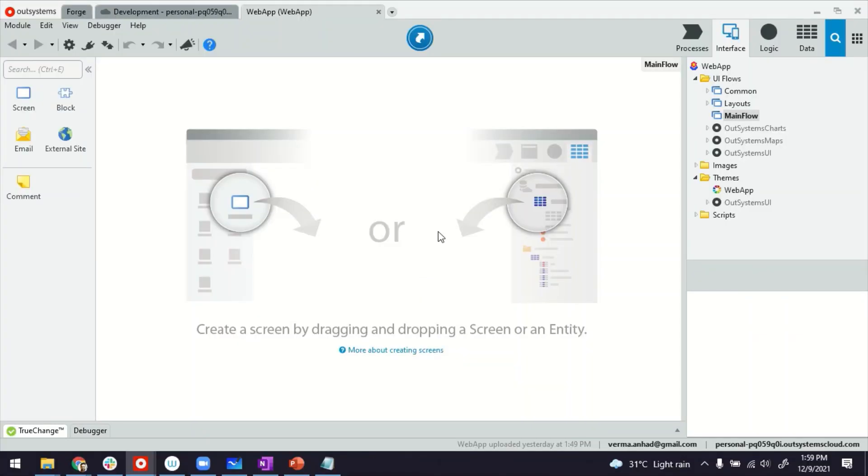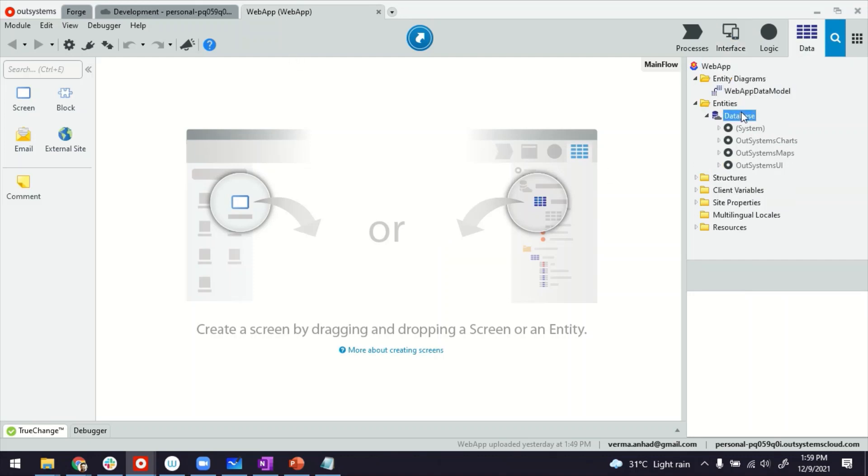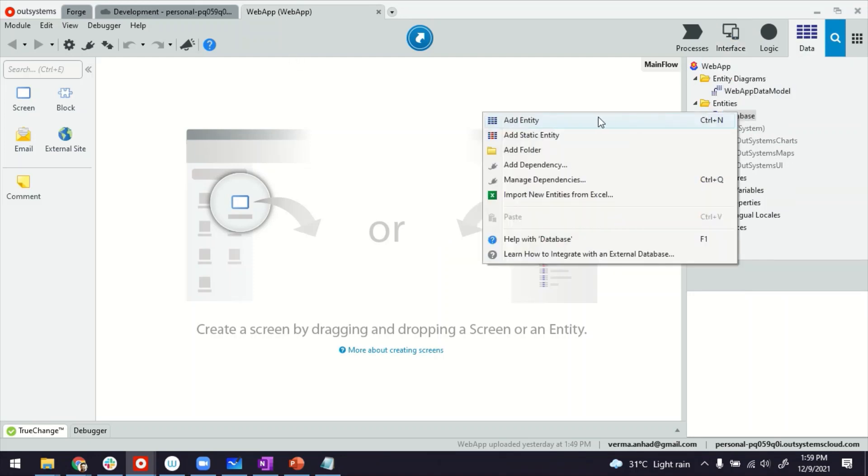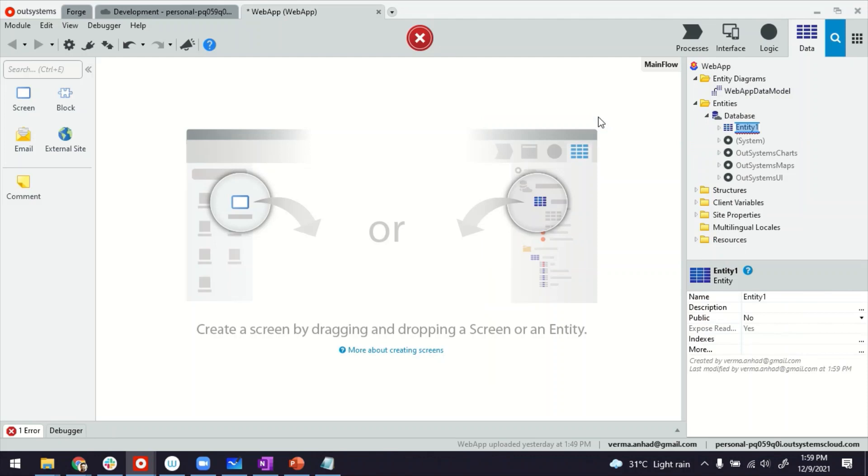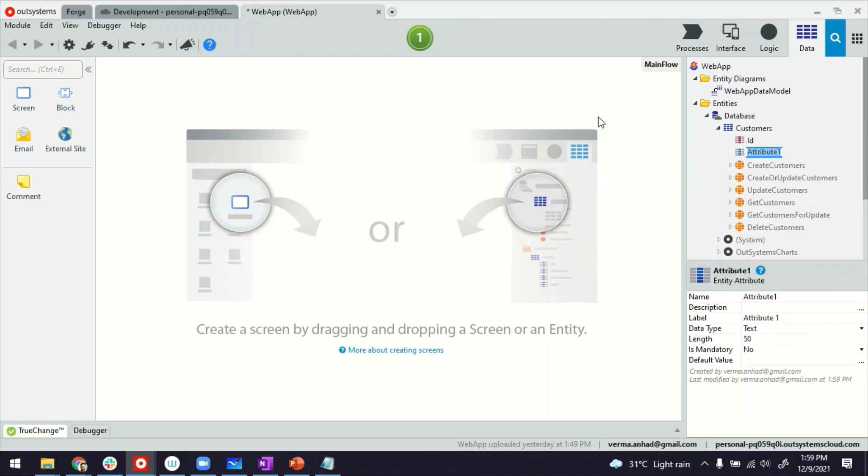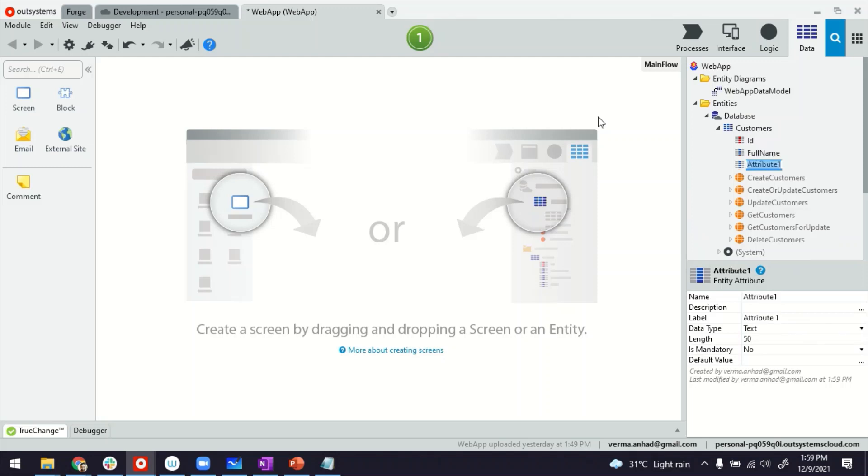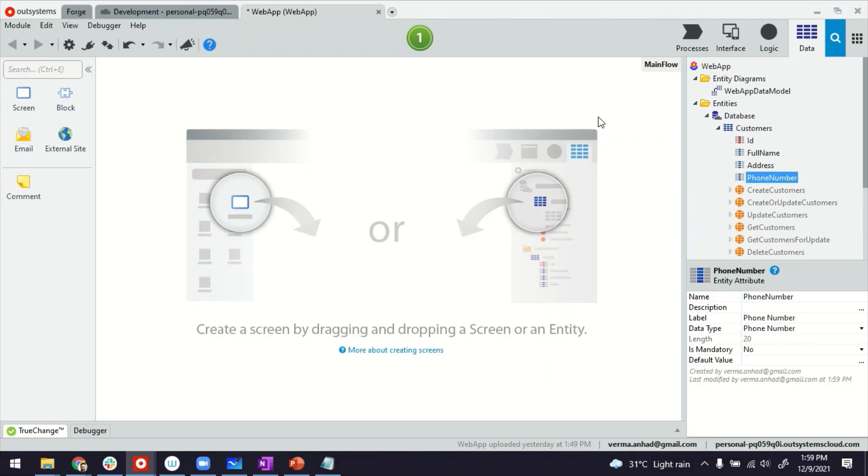You're looking at my Service Studio. I'm inside a reactive web application. I'm going to quickly create an entity and corresponding screen. It's called Customers. Customers can have full name, address, phone number, and email address.